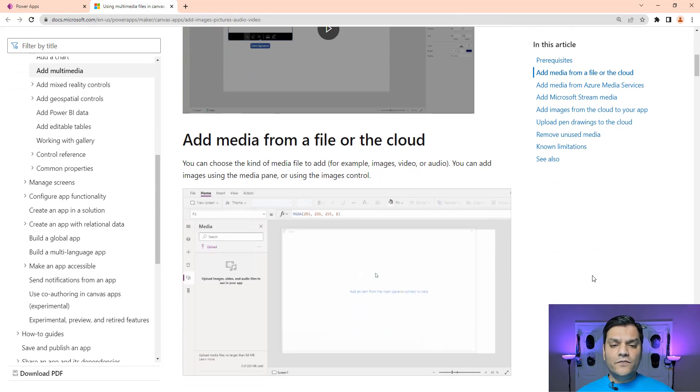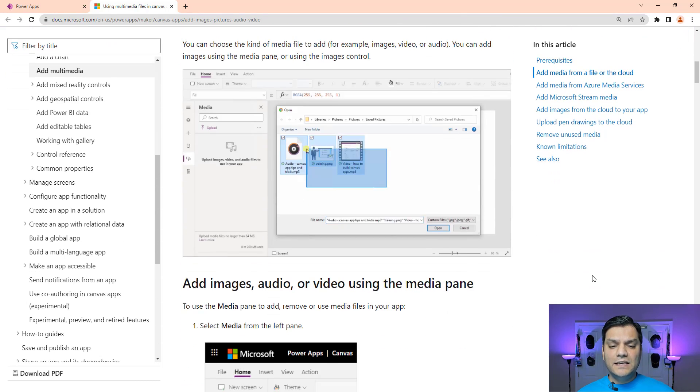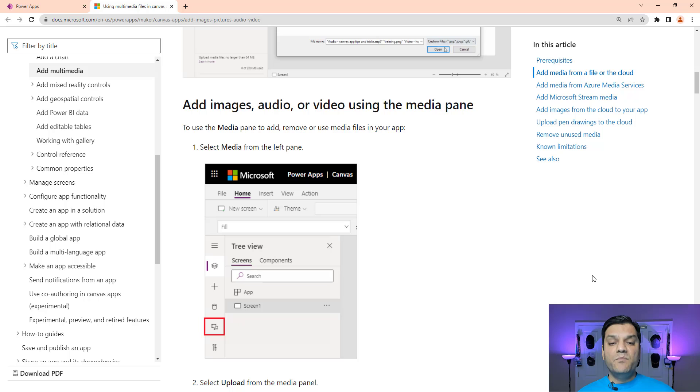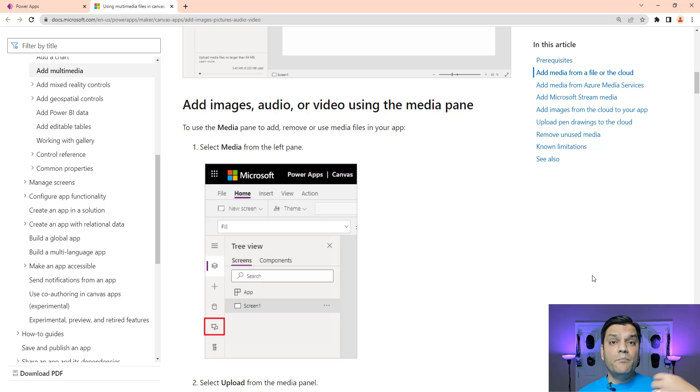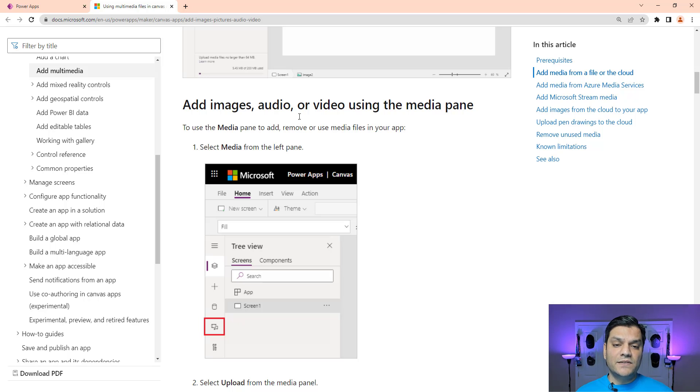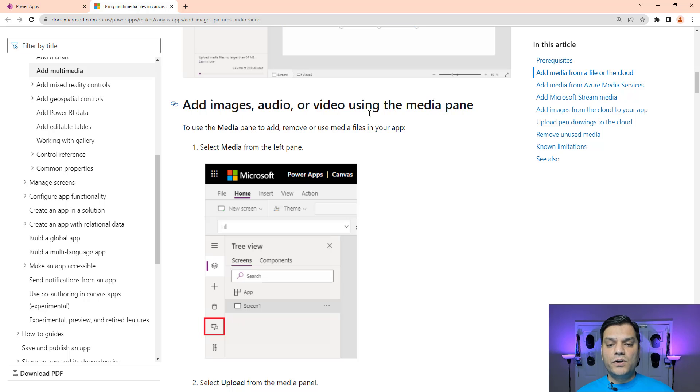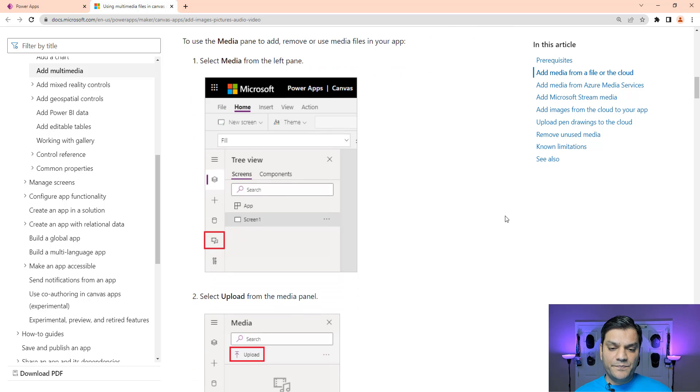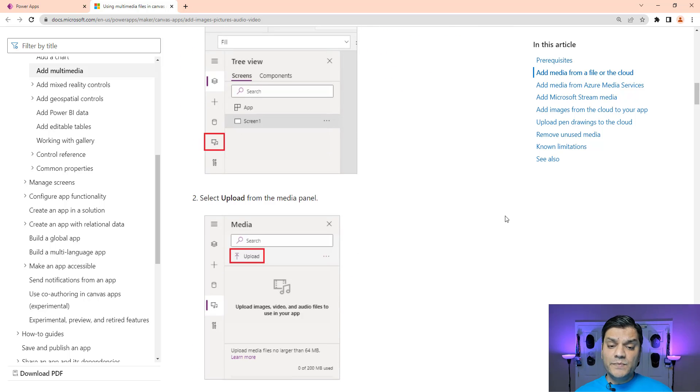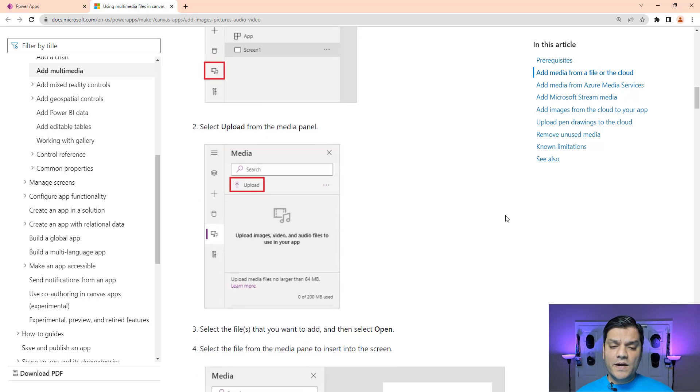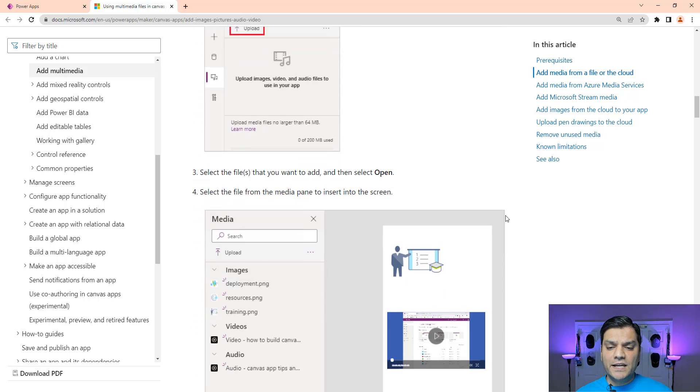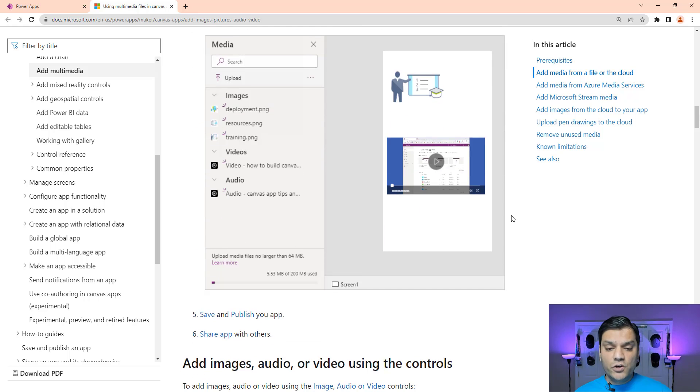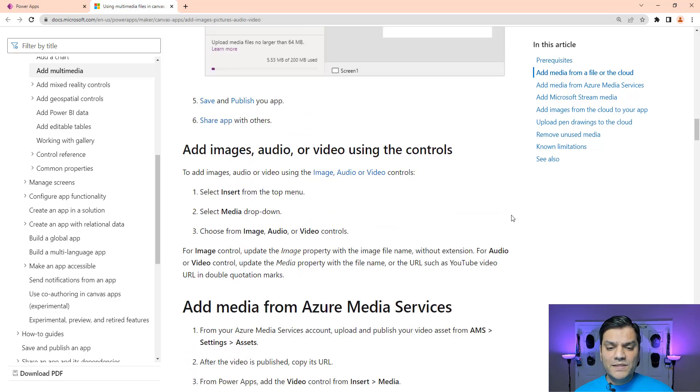And it gives you a little bit more information about this. But the key thing that we are going to focus on today is basically the multimedia that is uploaded manually into PowerApps Canvas app. And that's this section over here: the images, audio, video, using the media pane. And so here is basically it. You can go ahead and do the uploads. You can go ahead and drag and drop. And I'll show you all of that.